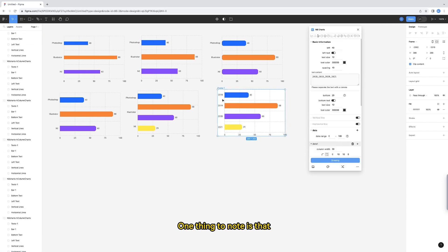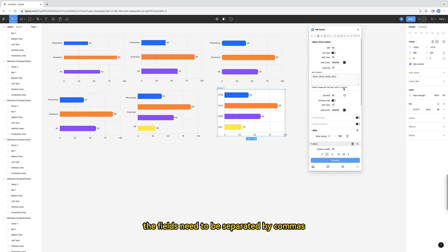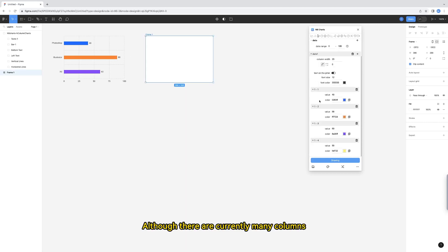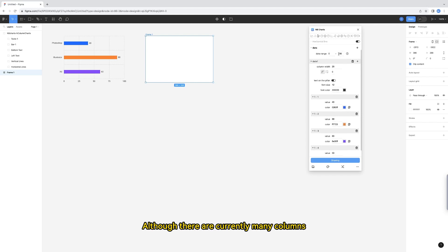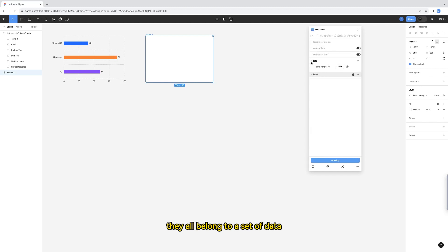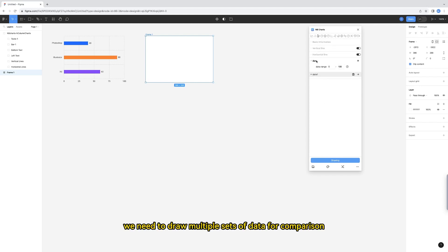Click the drawing button. Now they correspond. One thing to note is that when filling in the text at the bottom, the fields need to be separated by commas. Although there are currently many columns, they all belong to a set of data. But in many cases, we need to draw multiple sets of data for comparison.